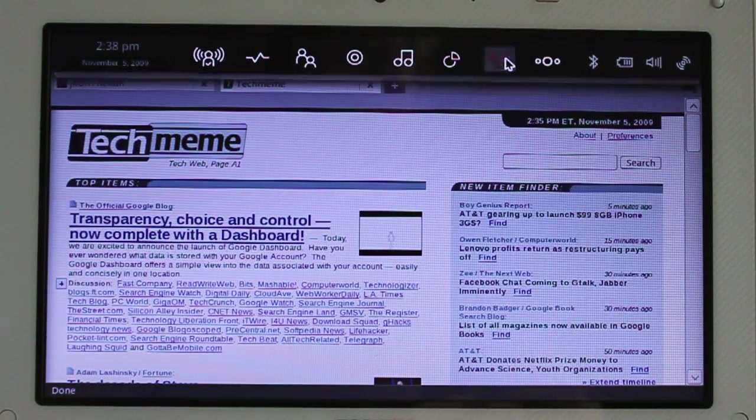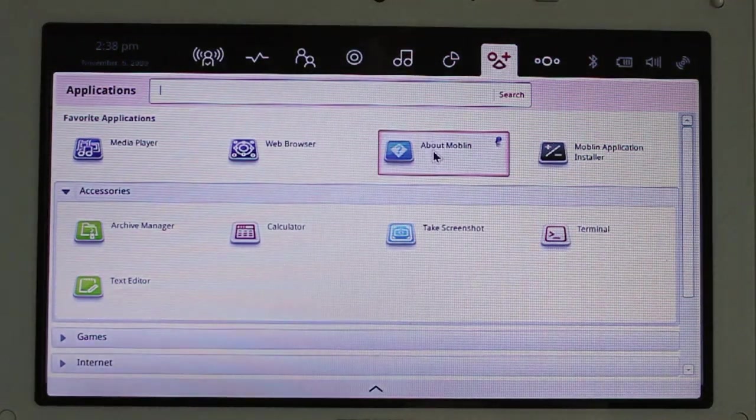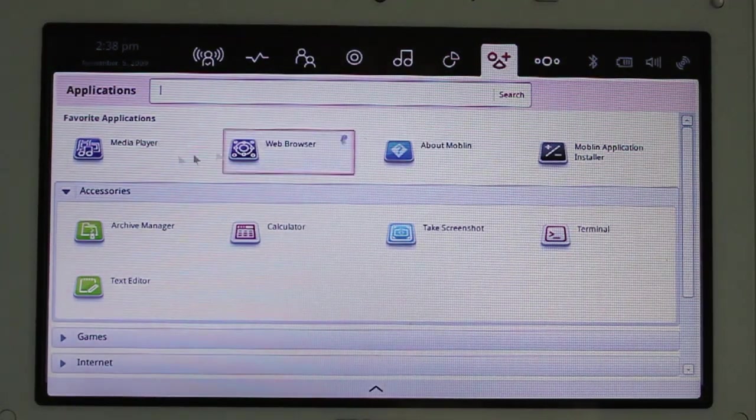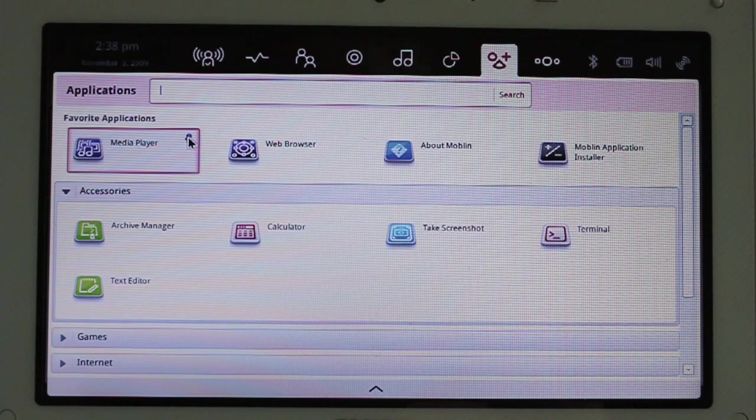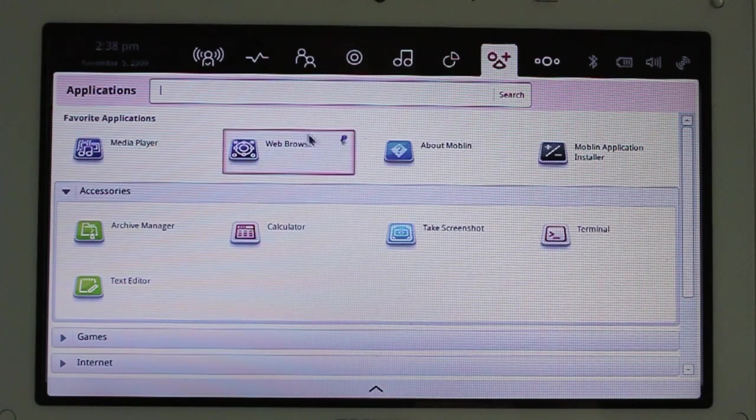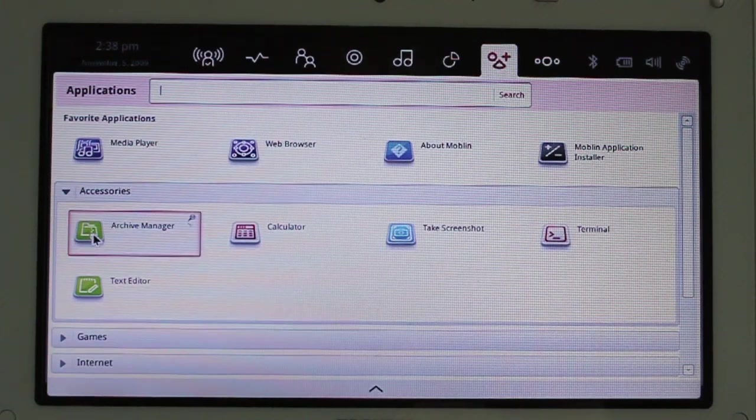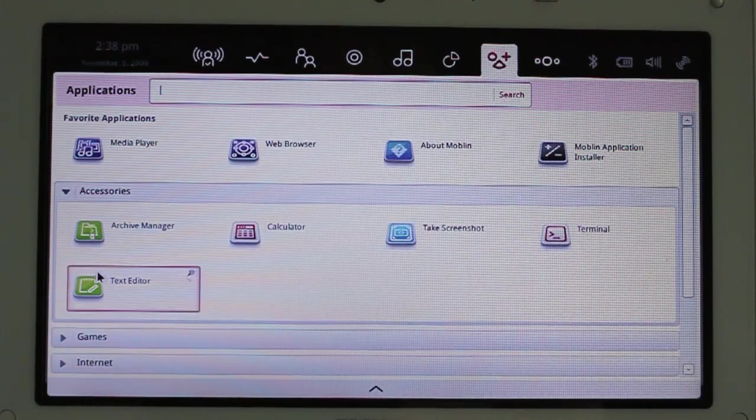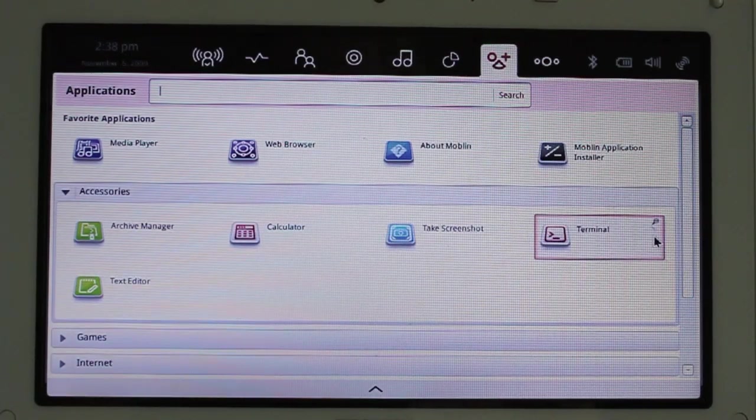Let's go back to Applications and get a rundown of what it comes with. Obviously, the favorites, which I should be able to pin different ones if I want. Media Player, Web Browser. This is the default. I've got different accessories. Calculator, Screenshot, Terminal.